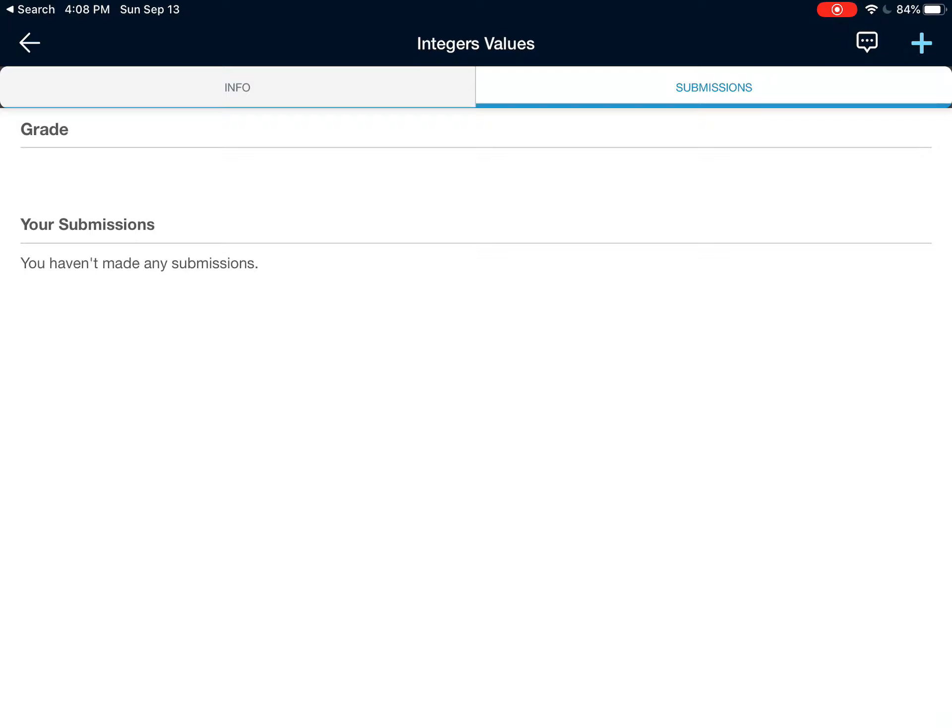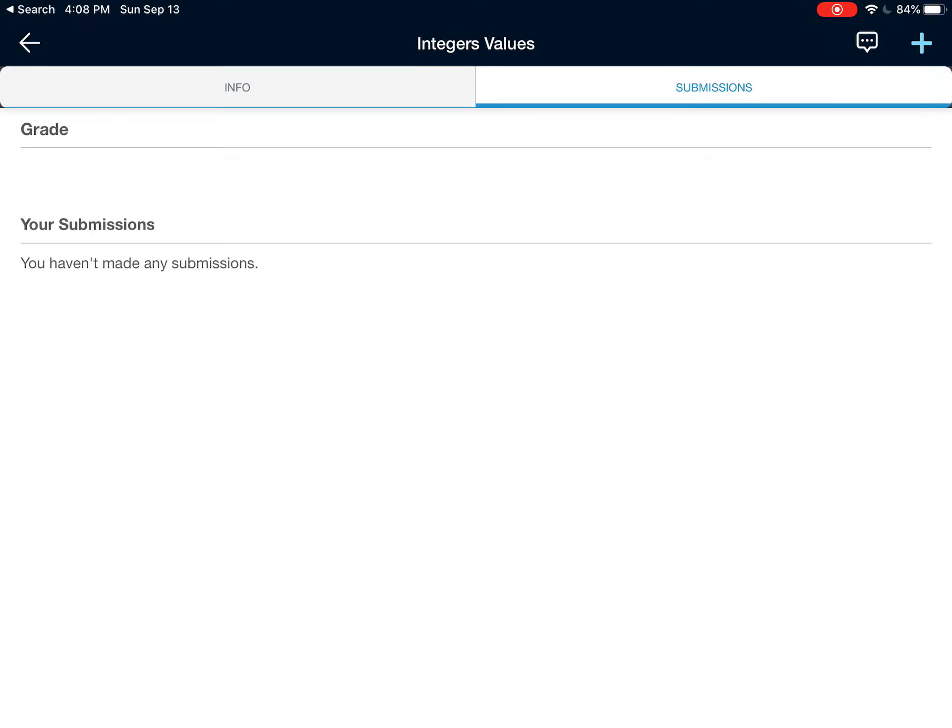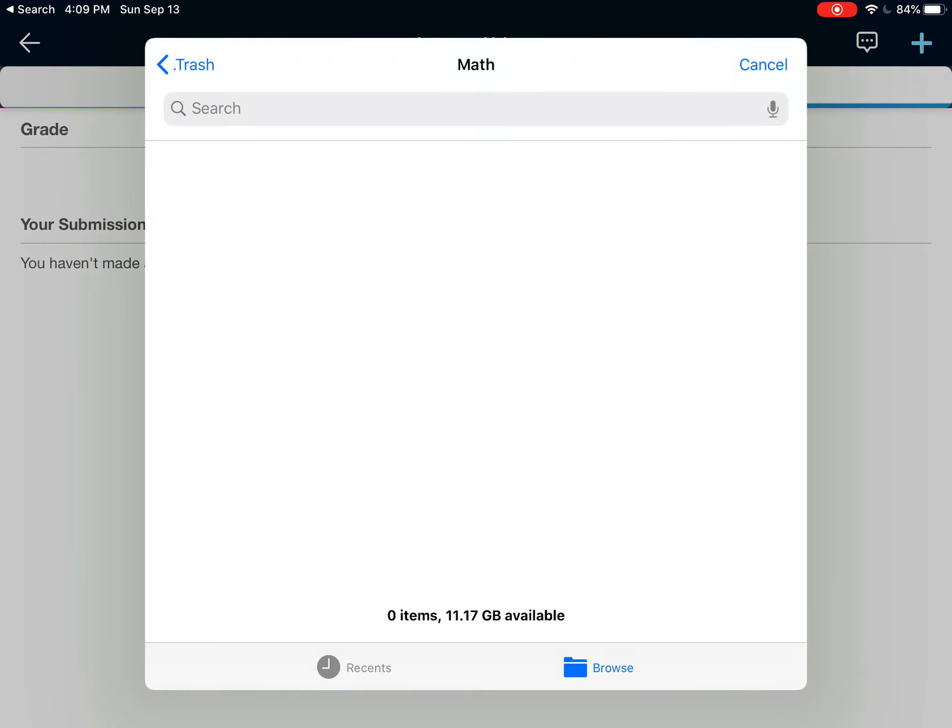First, I will hit the plus sign in the upper right corner of the screen, and it opens up a series of choices. I'm going to submit from iOS apps, so I tap on that.